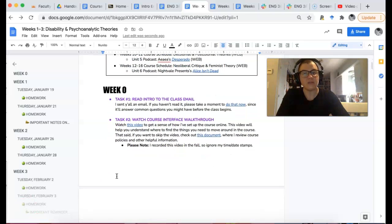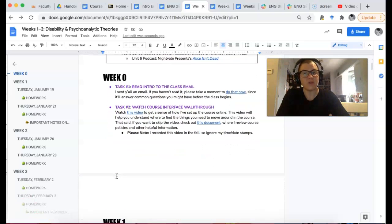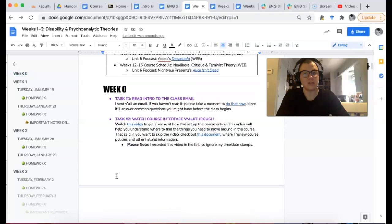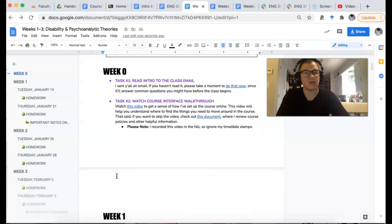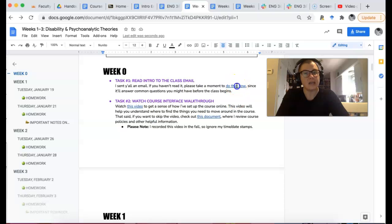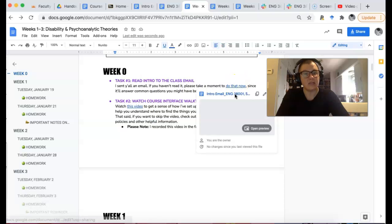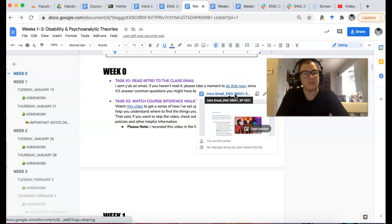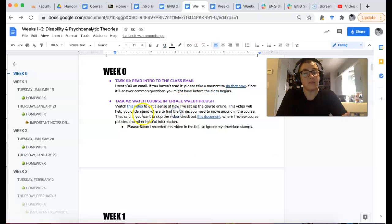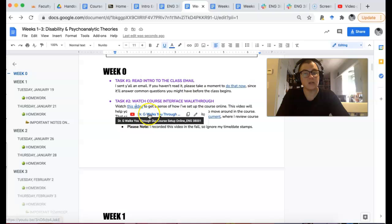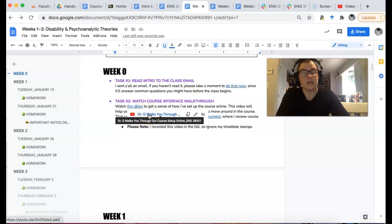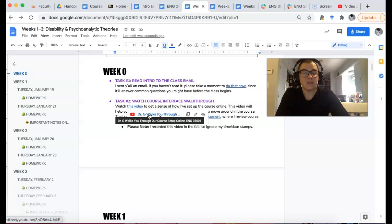So for some of you, maybe before you head on to week one, you might just want to check out the week zero resources here. I sent you out an email. If you missed that, you'll probably want to check that out. And then there's also a video where I just kind of go through the interface of how to navigate this course online.